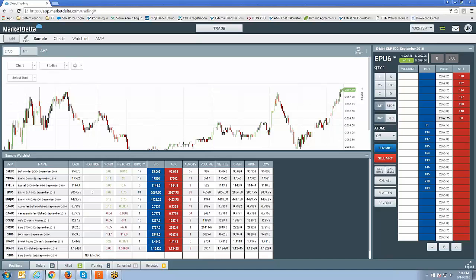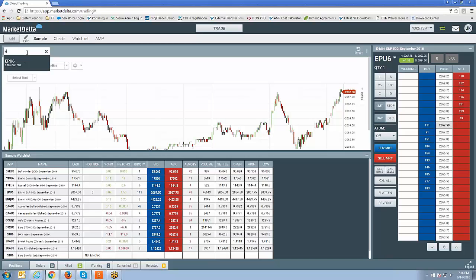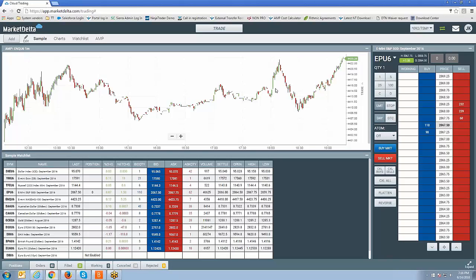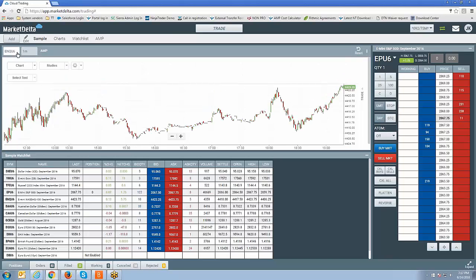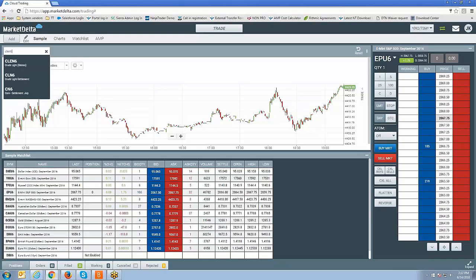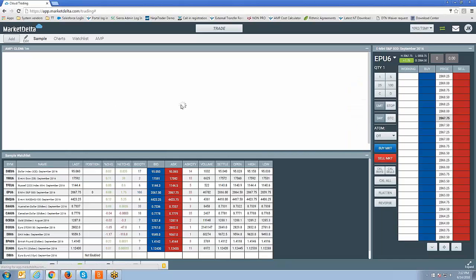If you want to change the symbol of the chart, just left-click on the symbol itself and you will see the symbol entry field. Just type in the symbol you want to change it to. For example, ENQU6 — mini NASDAQ — and now the chart changes to mini NASDAQ. Similarly, typing CLEN6 changes it to July Crude. Now the chart has been changed.